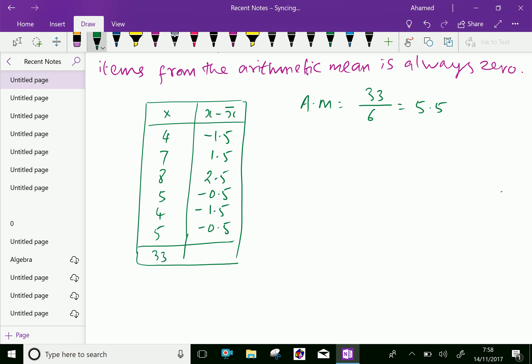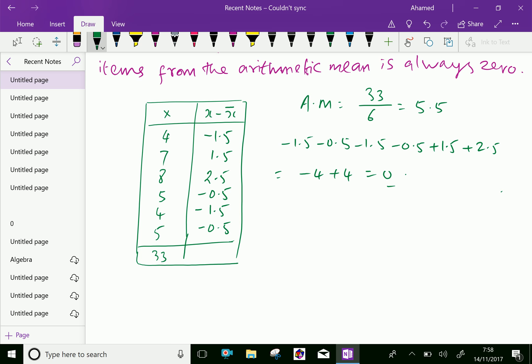Let us add this. The negative items: minus 1.5, minus 1.5, minus 0.5, minus 0.5. The positive items are plus 1.5, plus 2.5, plus 0.5 equals 4. That is negative 4. Here, 1.5 plus 2.5 is positive 4 equals 0. So, we got the sum of deviations from arithmetic mean is always 0.